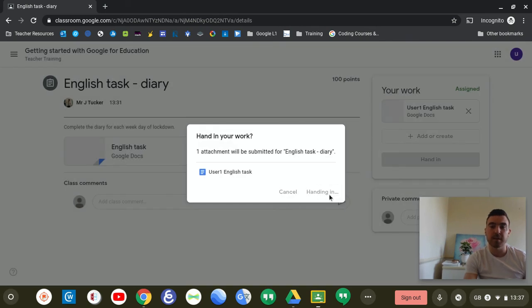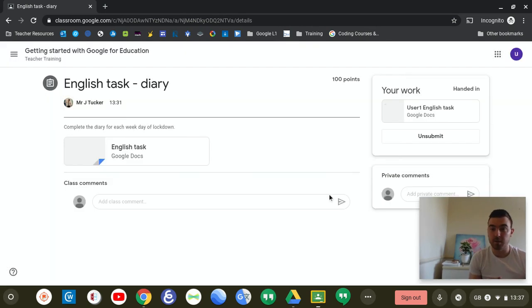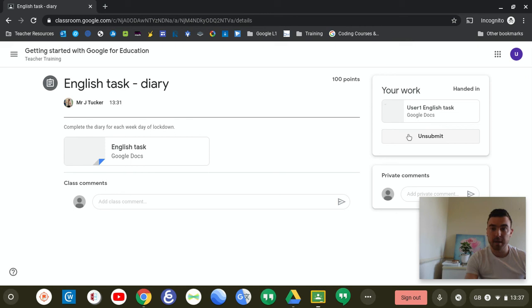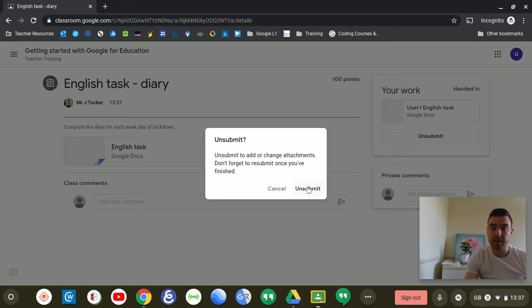Once you've handed it in, the teacher needs to review it and send it back to you. But if you feel like you've made a mistake and you want to take it back, you can press unsubmit and take that back as well.